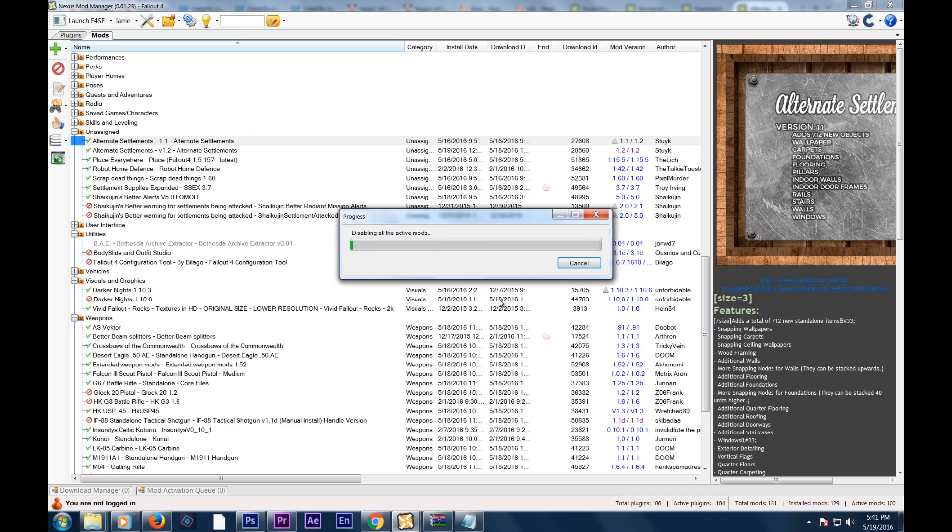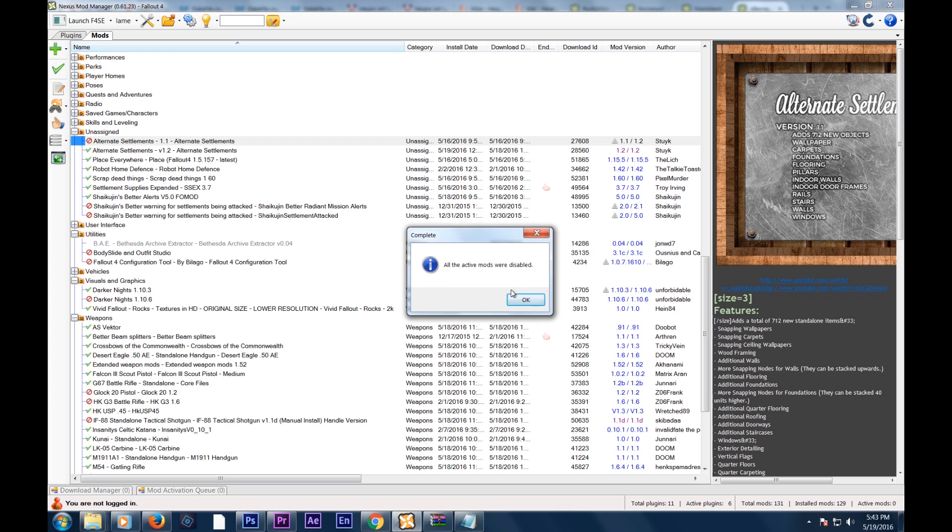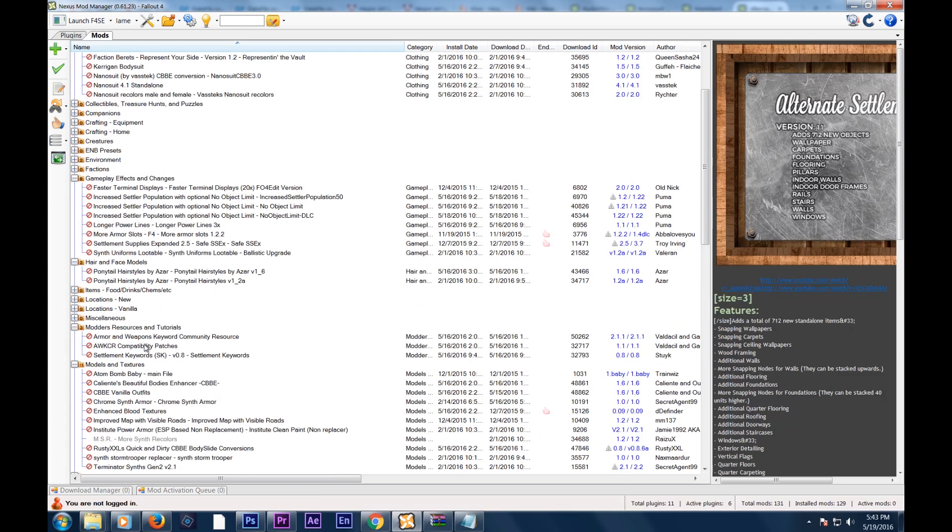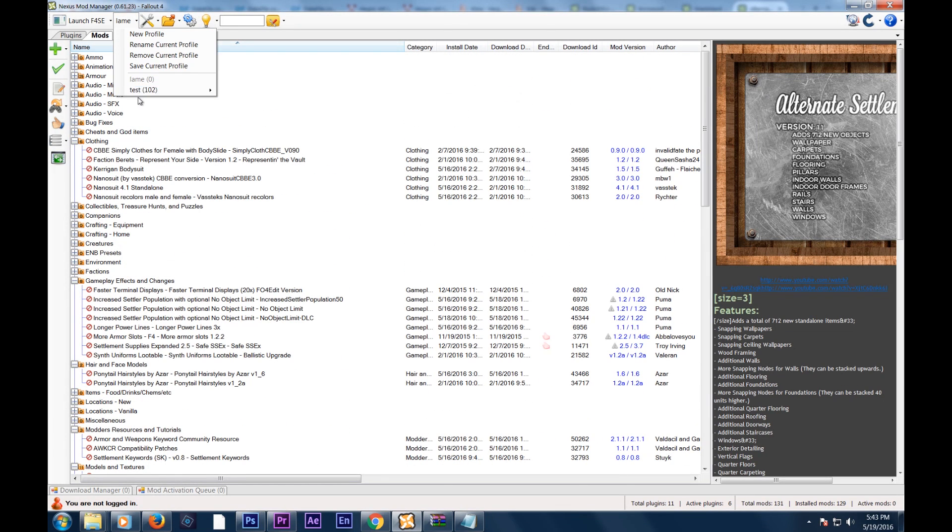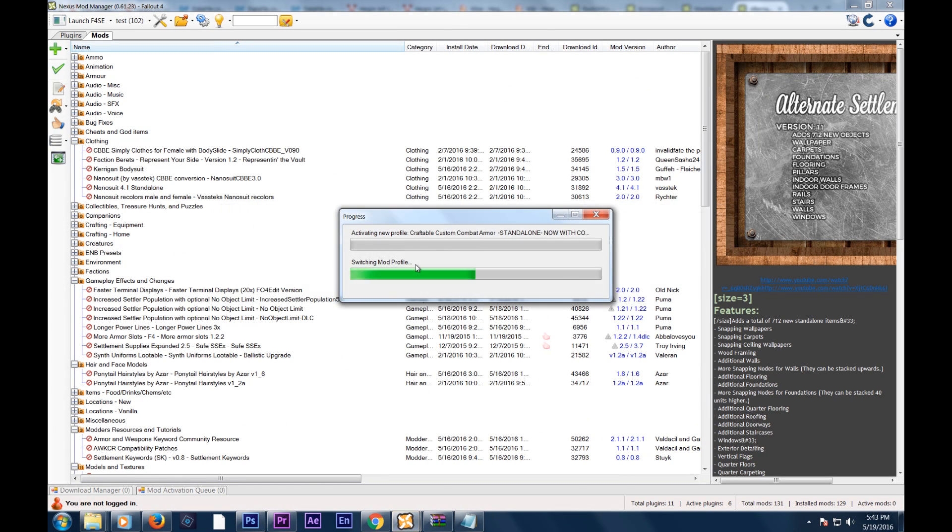You're going to select Disable All Mods in the Toolbox drop-down menu. Once you hit that, it's going to be a lot of waiting because everything's going to uninstall, and then you're going to load up your old profile, the one that you made earlier, and you're going to load that one up, and you're going to click Load Order in the drop-down list. After that, you're done. You're basically done.